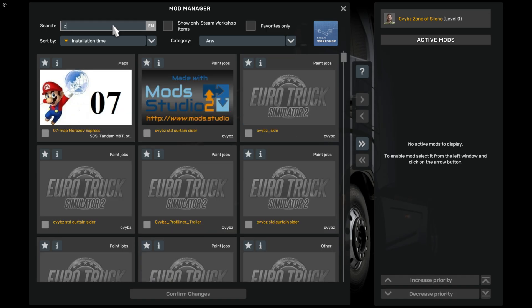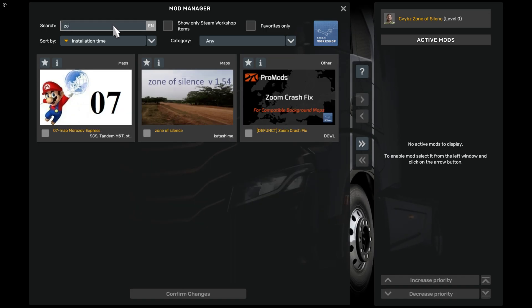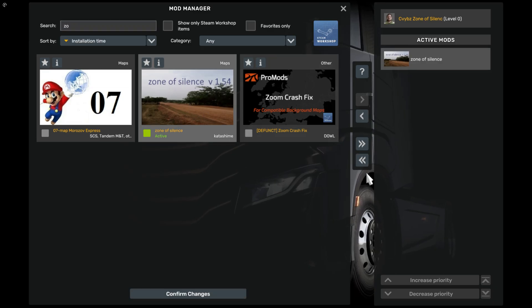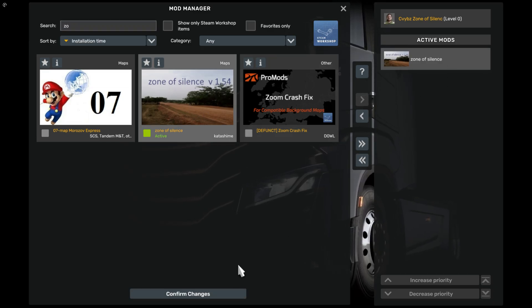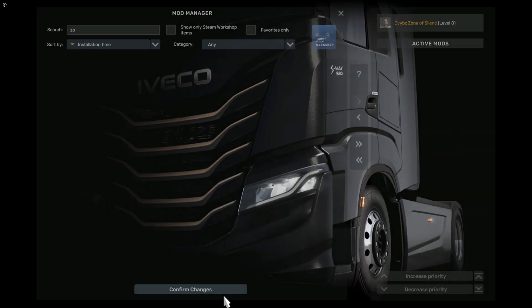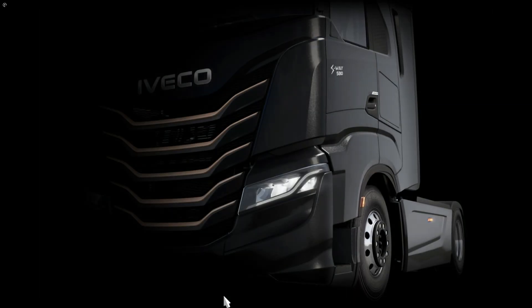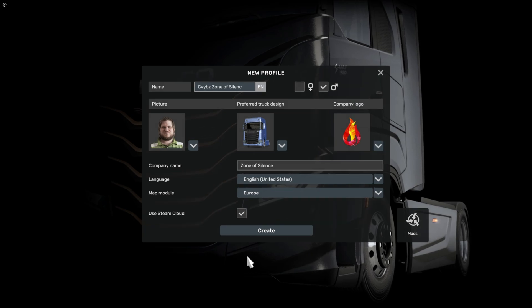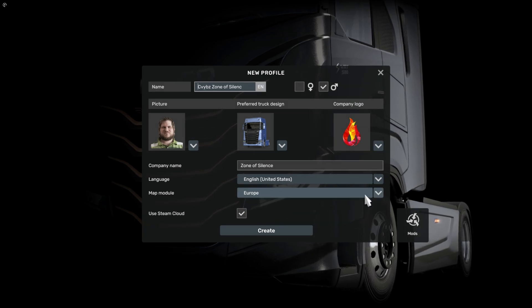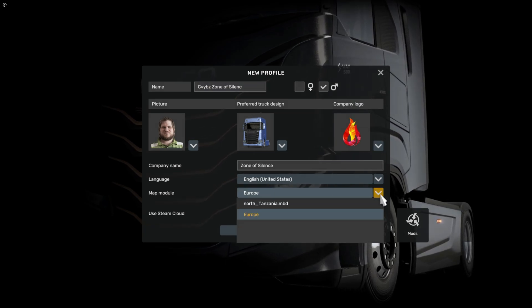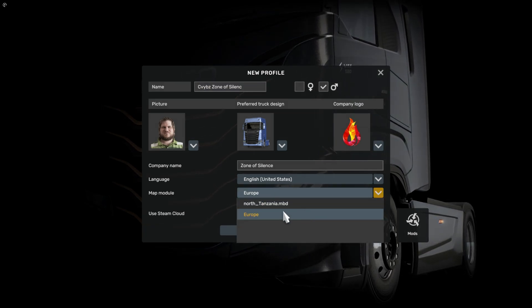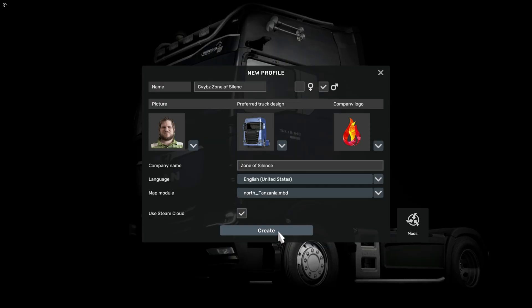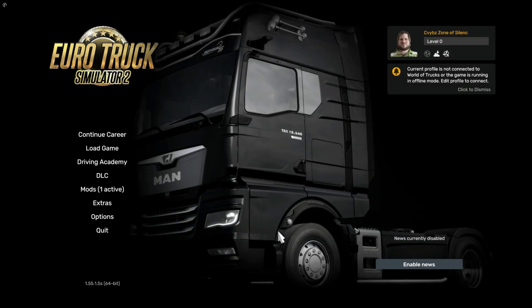Activate the zone of silence mod and click on confirm changes. Now select the northtanzania.mbd map module and then click on create.